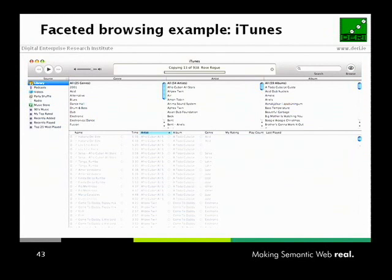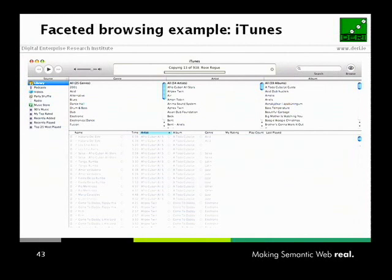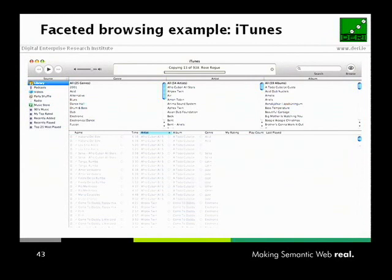In iTunes you can filter on genre — classical, techno, pop, rock — or on the artist, or on the album. When you select a choice, your music collection is filtered down to whatever matches, and the other facets are also filtered. If you select Madonna, you won't see techno in the genre because she didn't make techno music. You constrain all the facets in any order you want. They adapt to each other, and your information space becomes smaller and smaller until you find the song you're looking for.